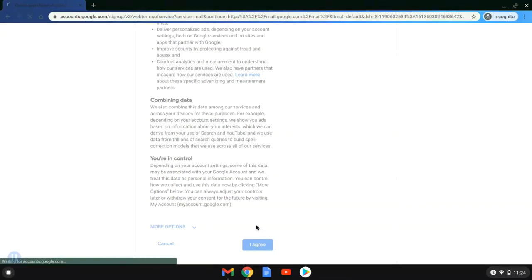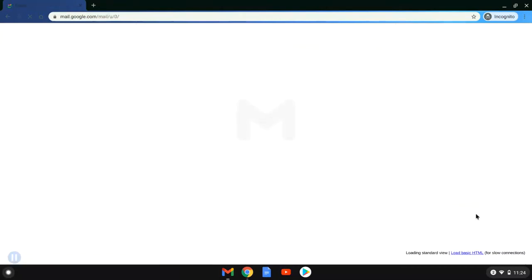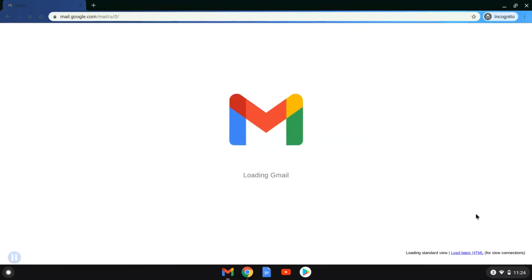while the screen thinks. It usually doesn't take any more than 30 to 40 seconds here. Sometimes it can take longer depending on your connection, but in this case, about 30 seconds and we are loading into the Gmail account. Your email account is now created.